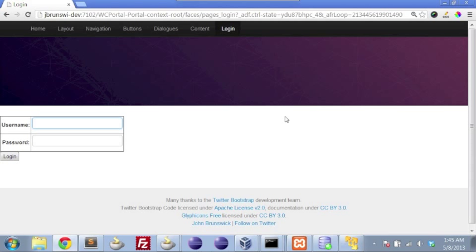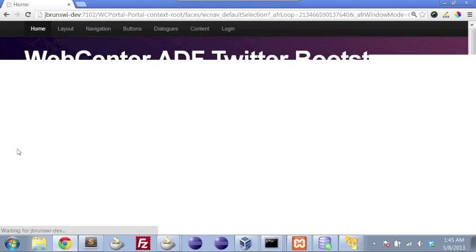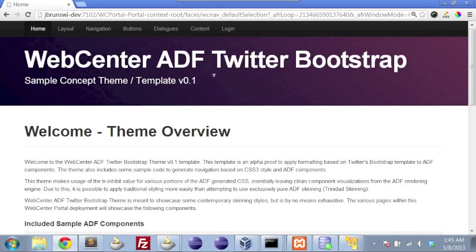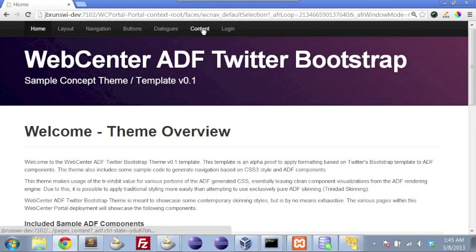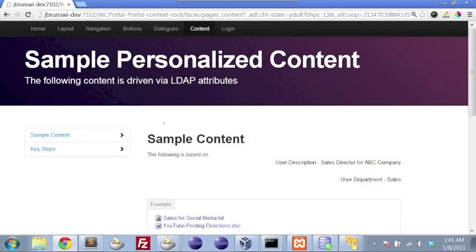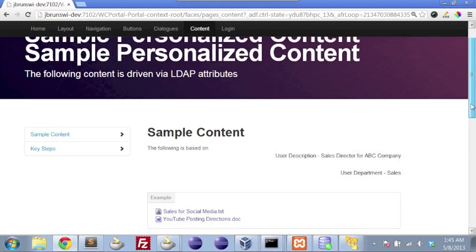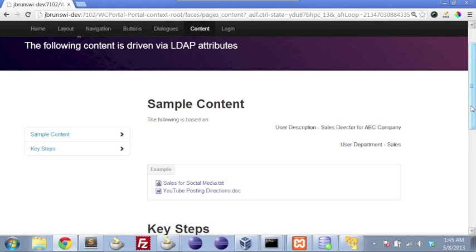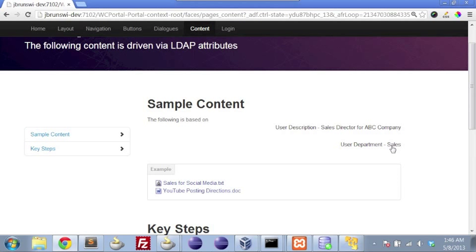So if I go ahead and log in as Larry, once we authenticate, we're presented with a content tab. And so I'm going to click on the content tab. And if I scroll down, you'll see that I'm presented with two documents in the middle of the page here in our sample content area.